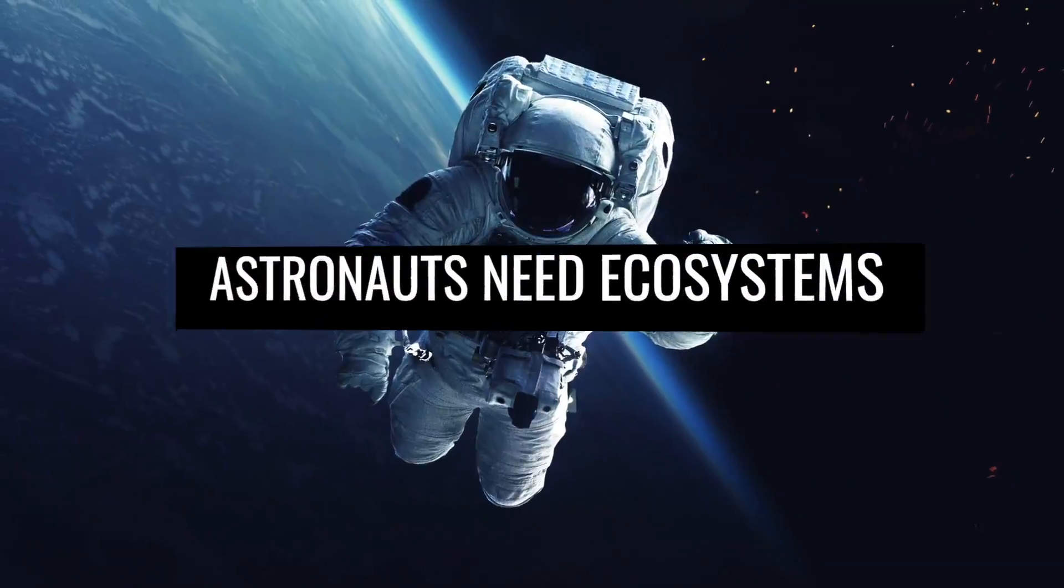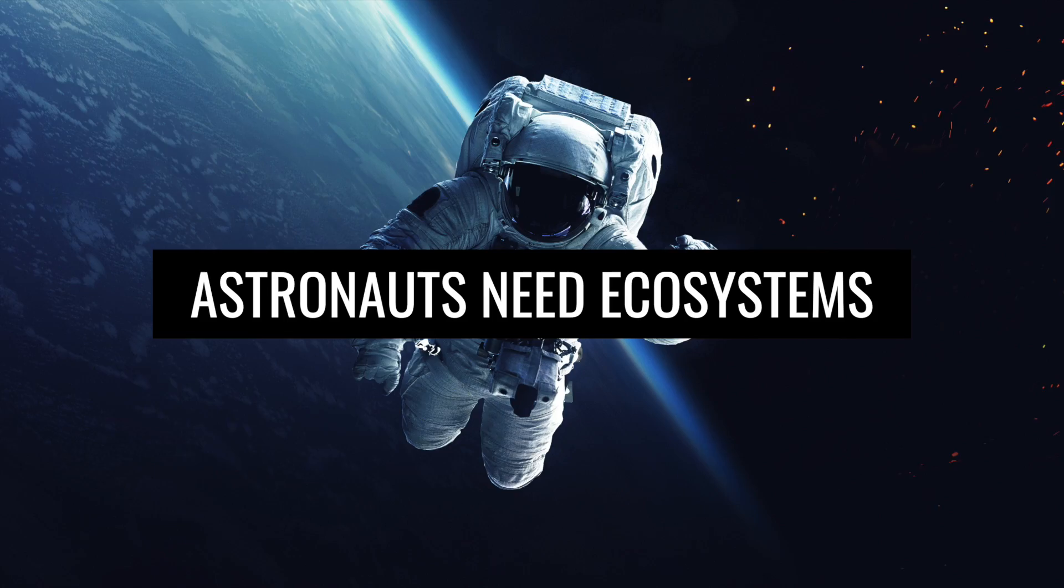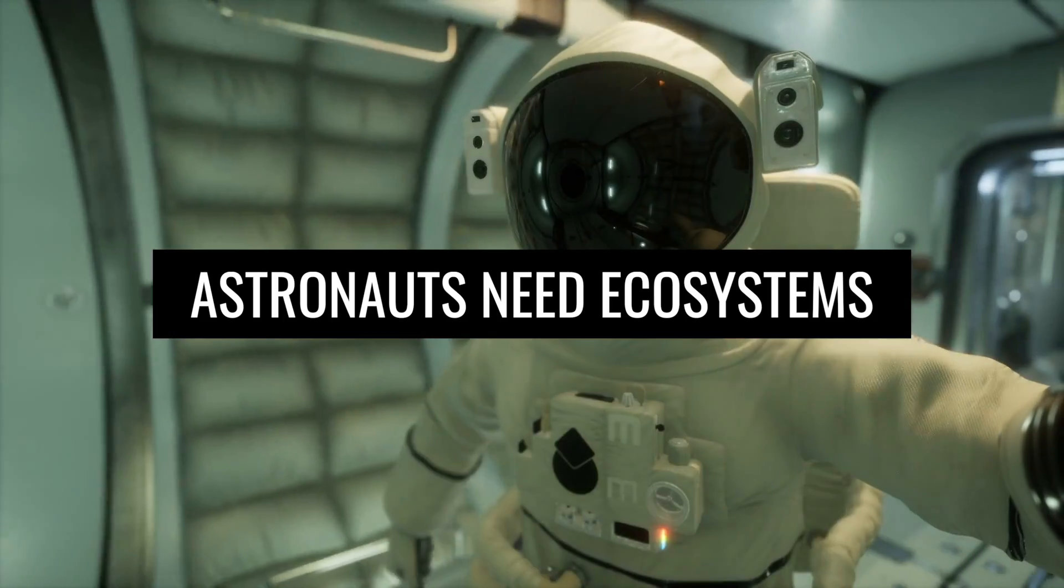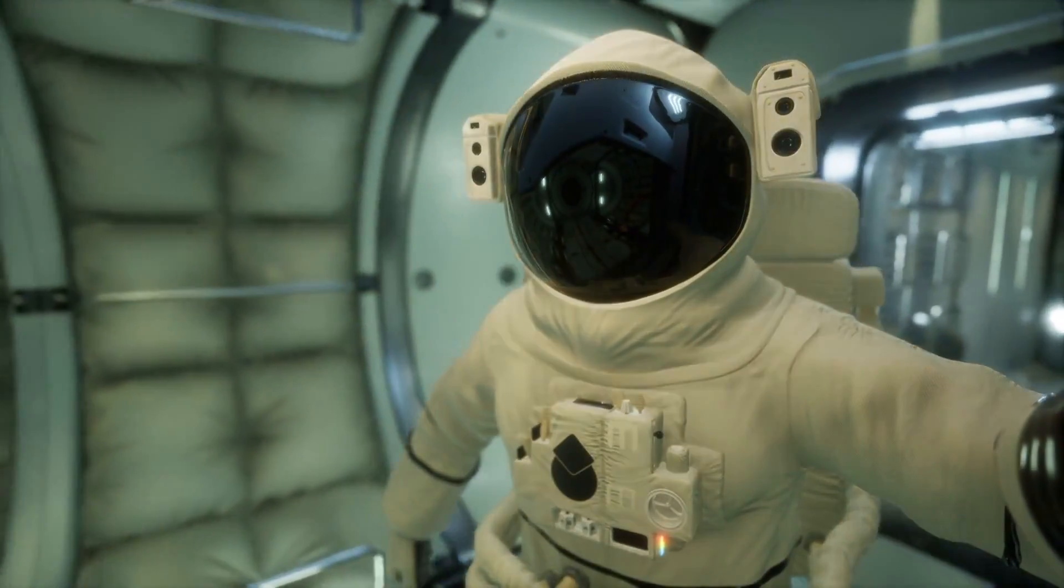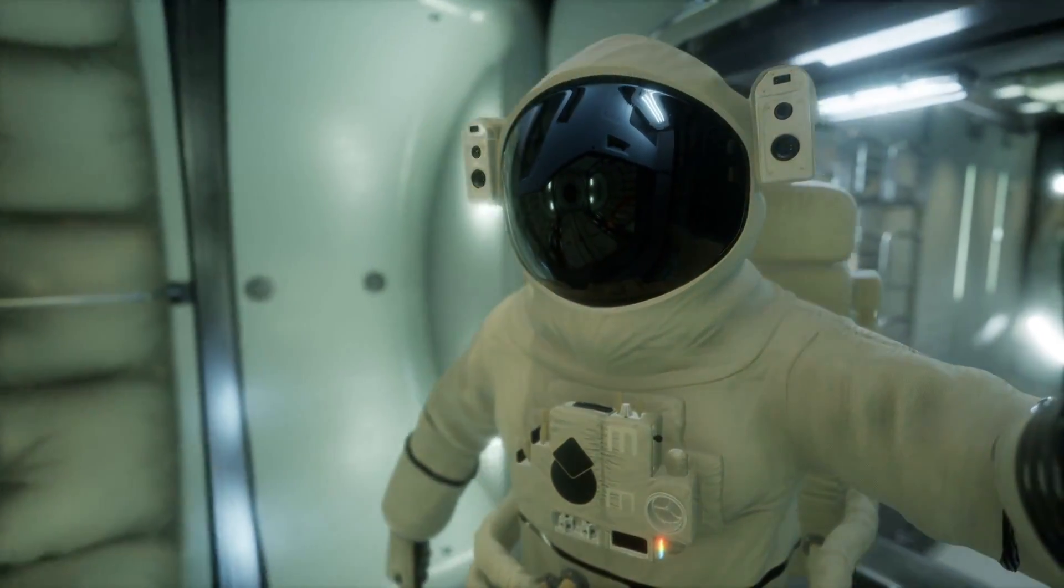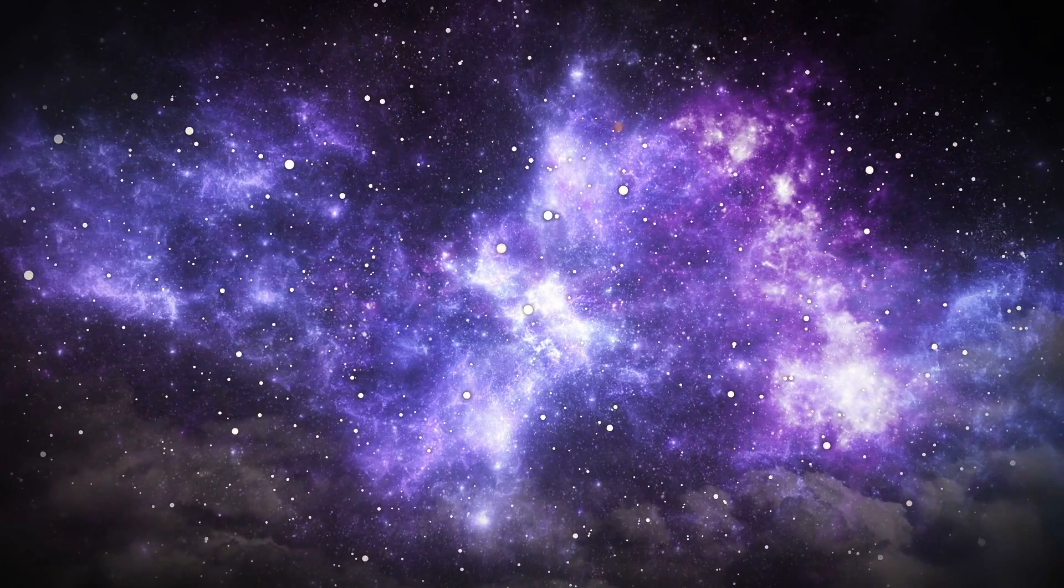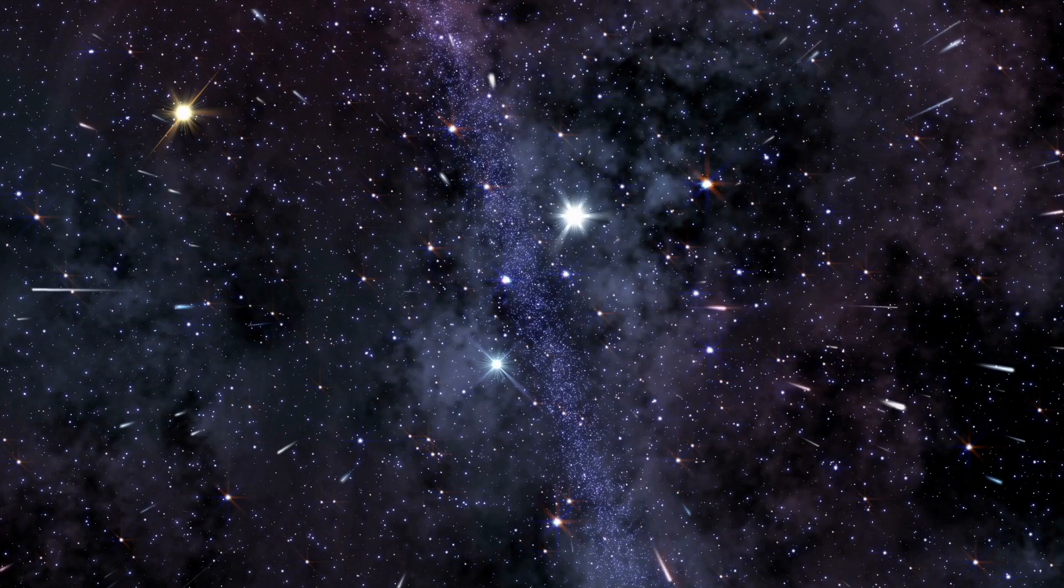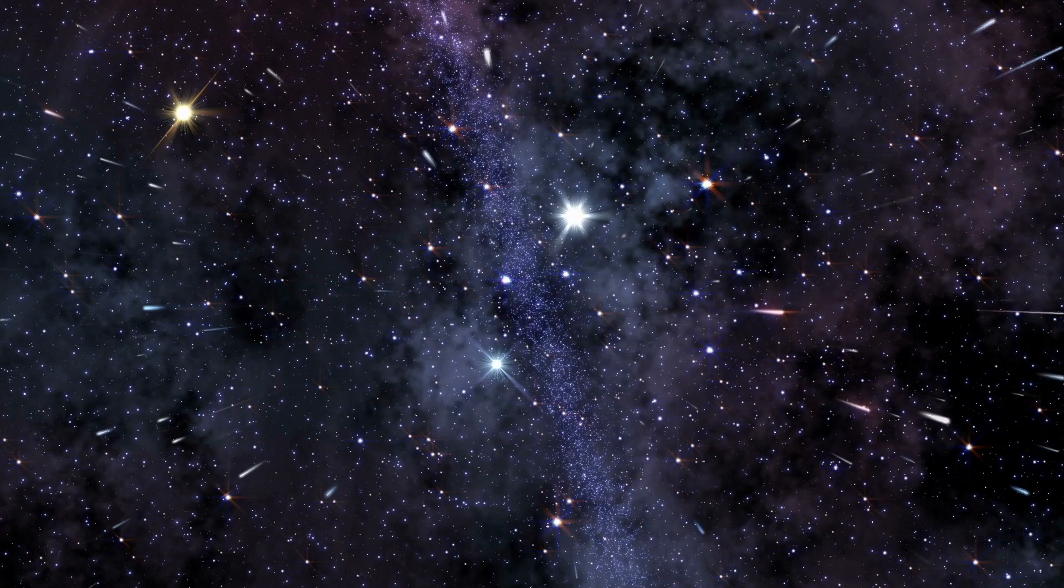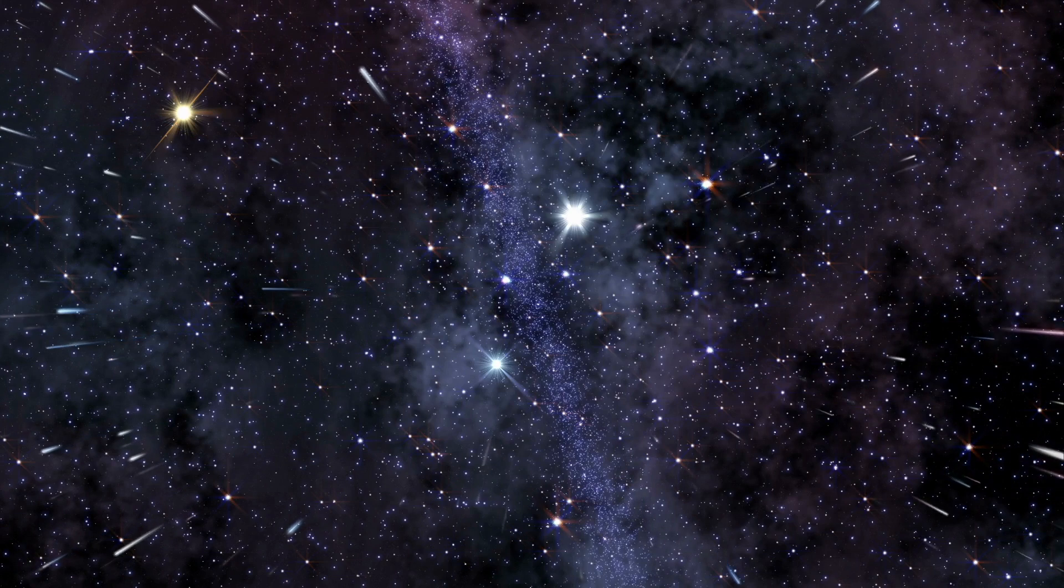Astronauts need ecosystems to survive the journey. Astronauts must be prepared for their long journeys. Even if we could travel at 99.9% of the speed of light, it would take us about 4 years to get to our next star system.